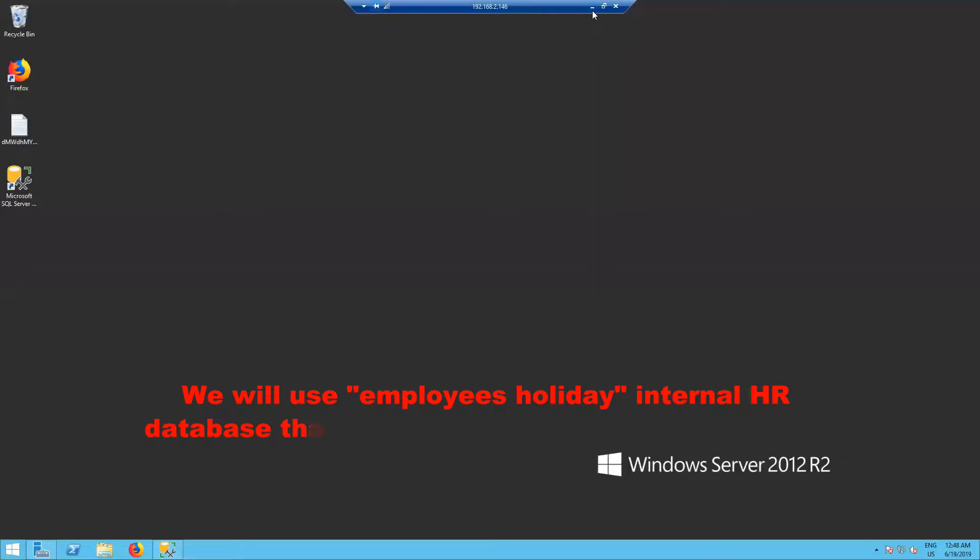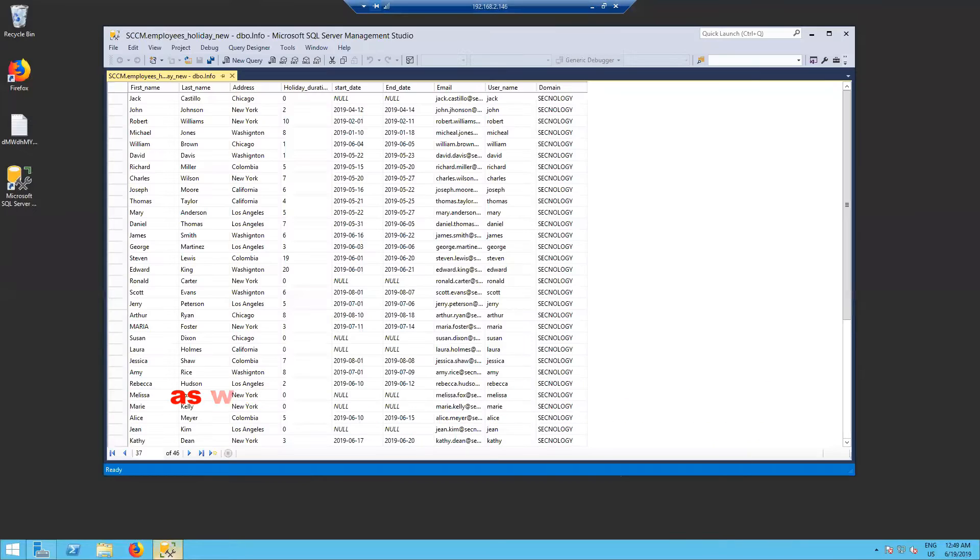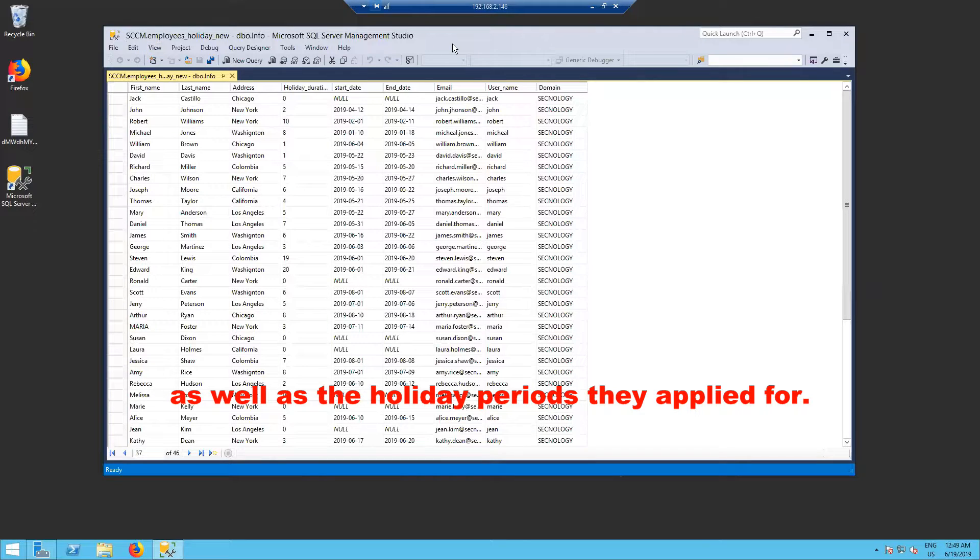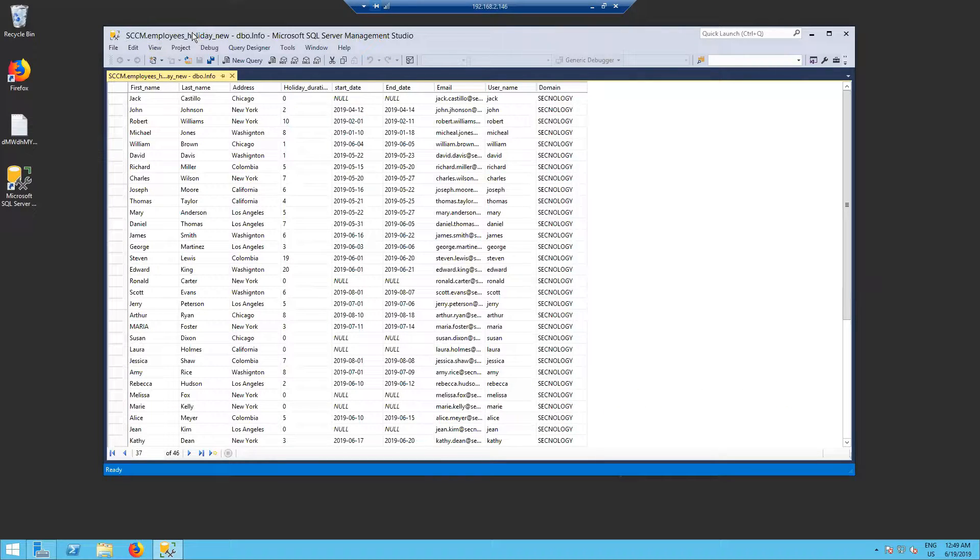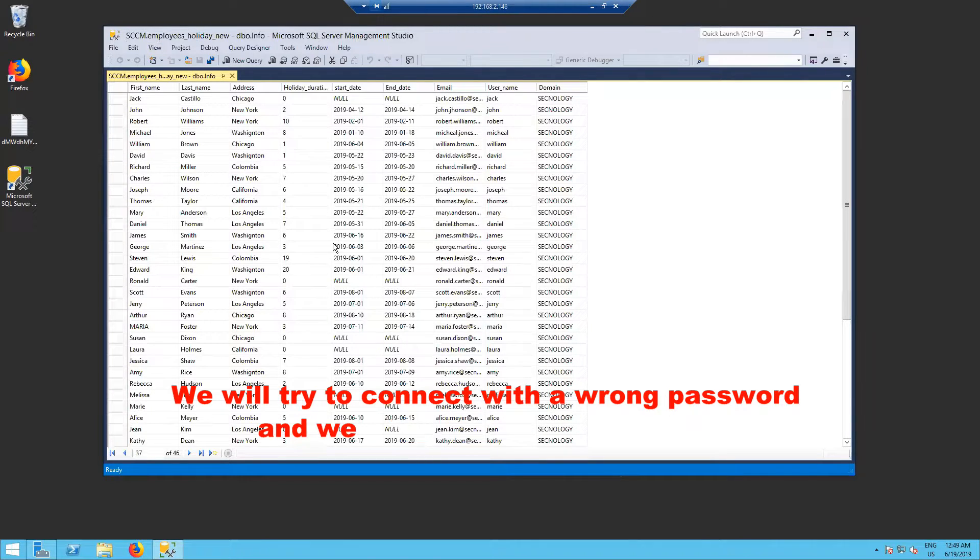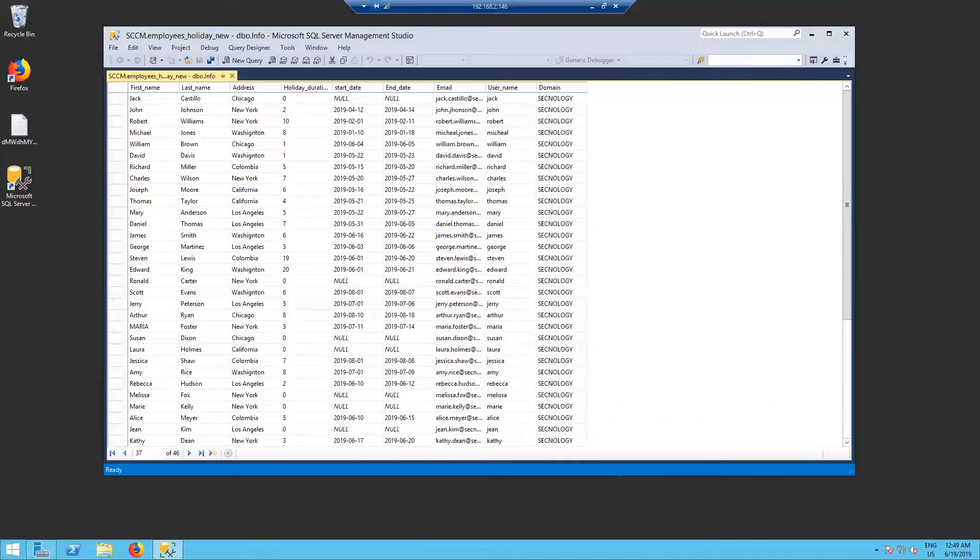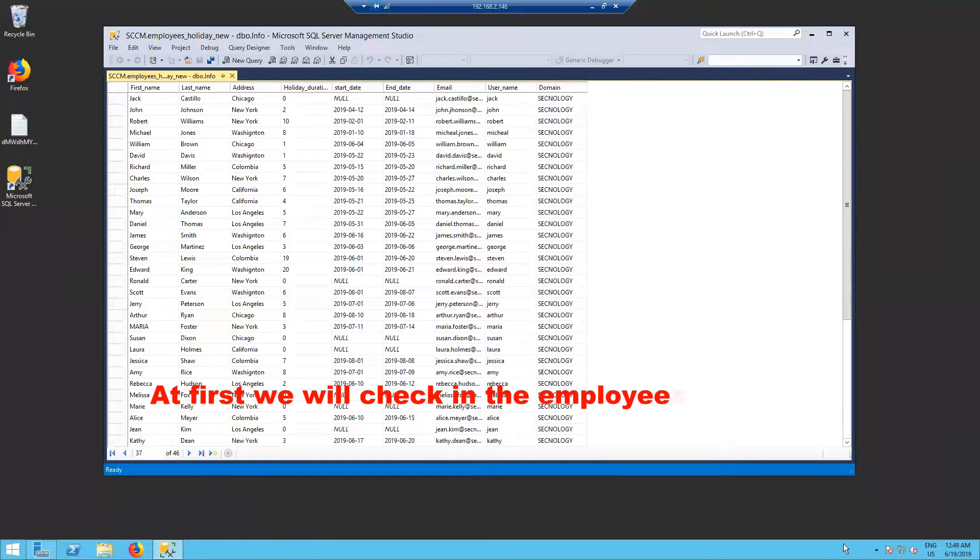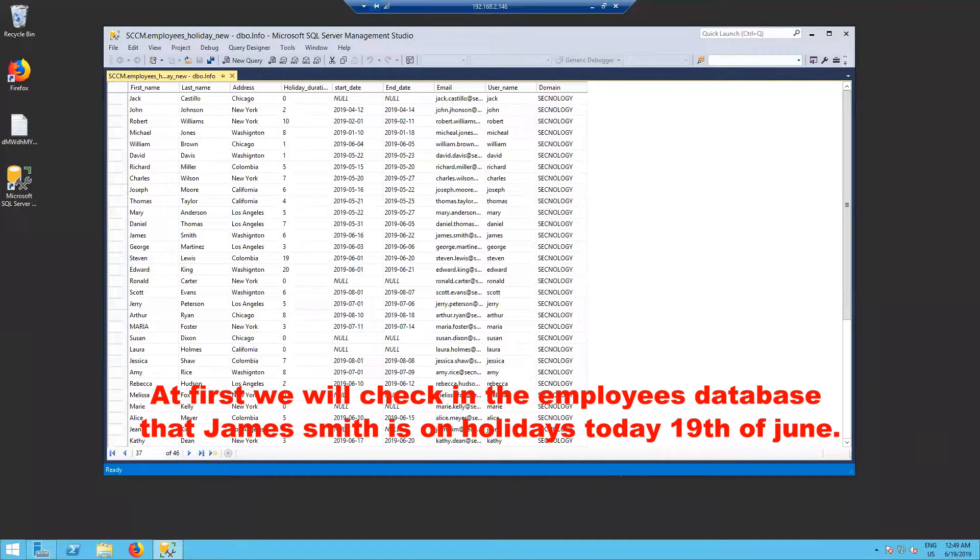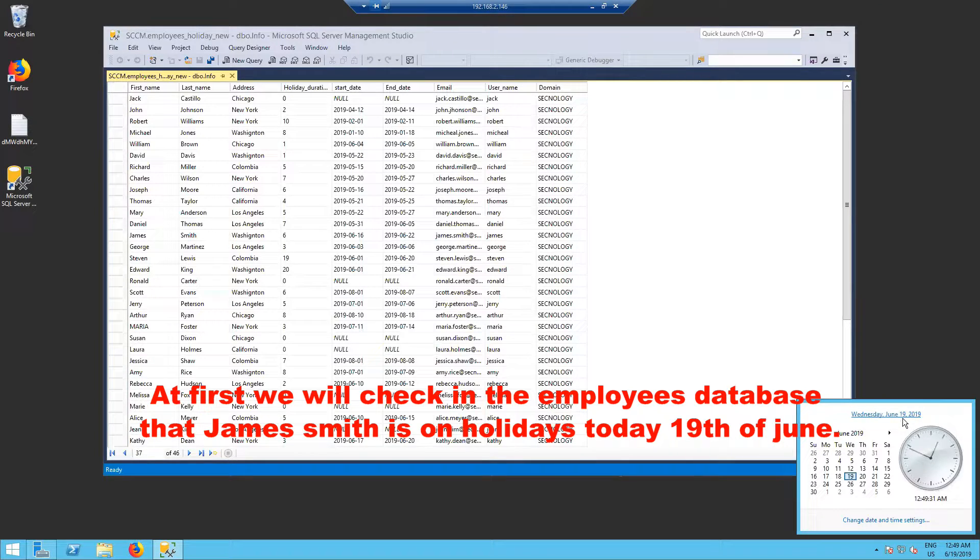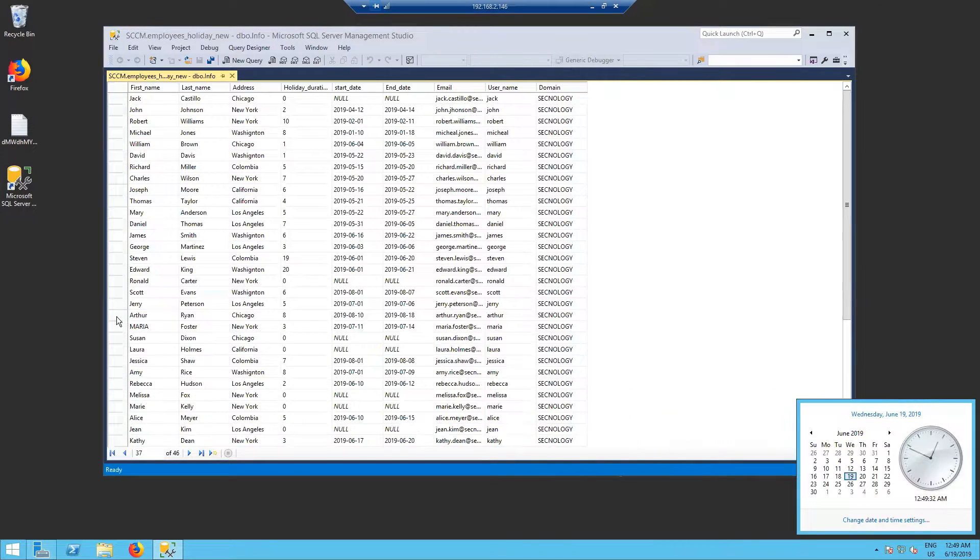We will use employees holiday internal HR database that contains all employees user names as well as the holiday periods they applied for. We will try to connect with the wrong password and we will see what will happen. Let's start, at first we will check in the employees database that James Smith is on holidays today 19th of June.